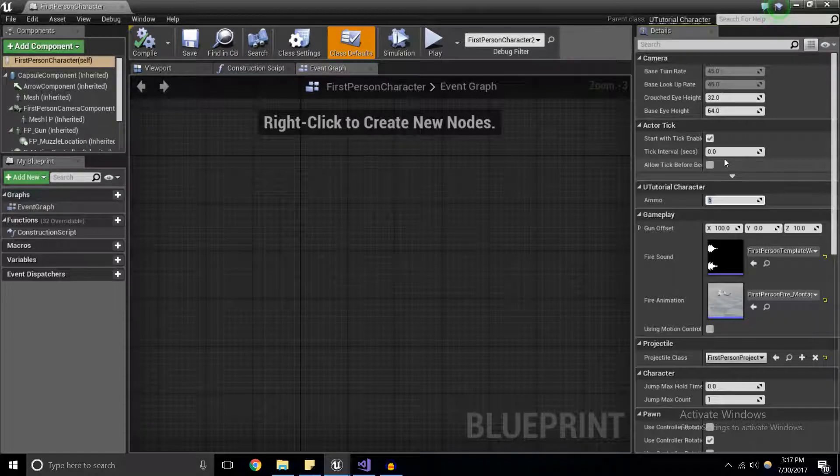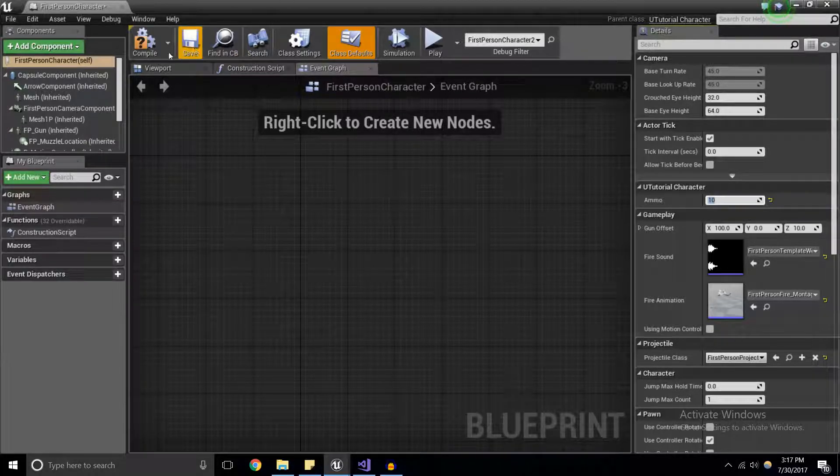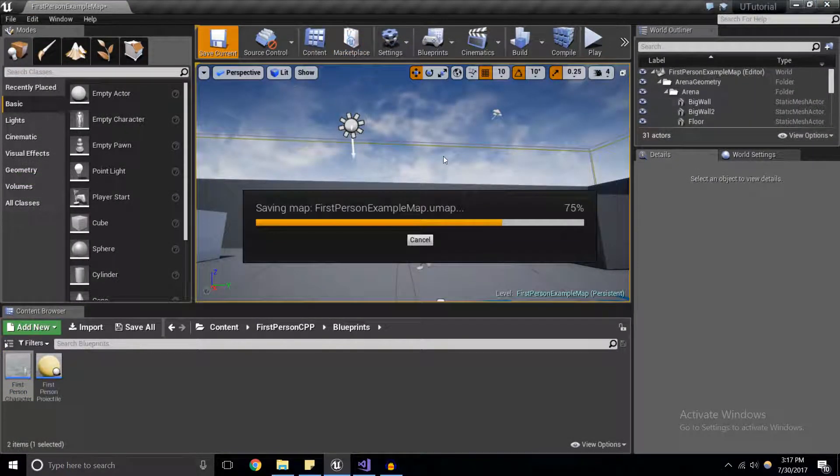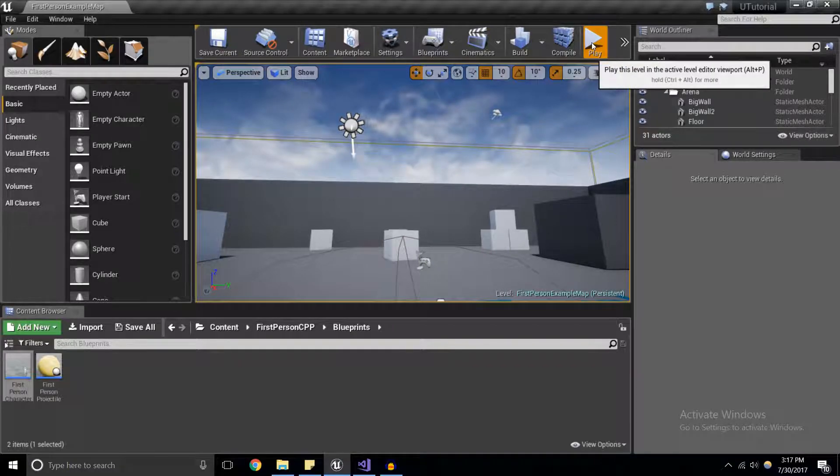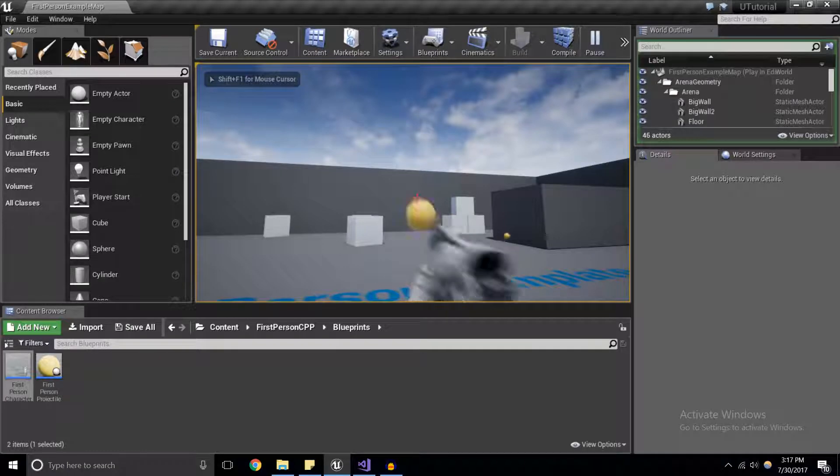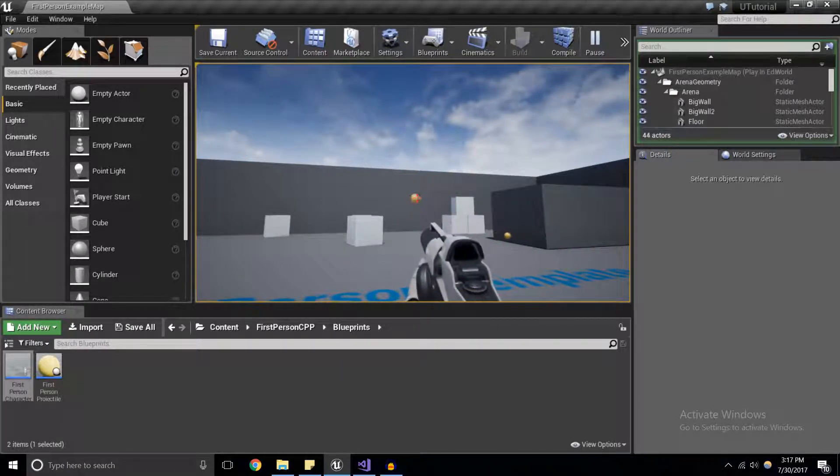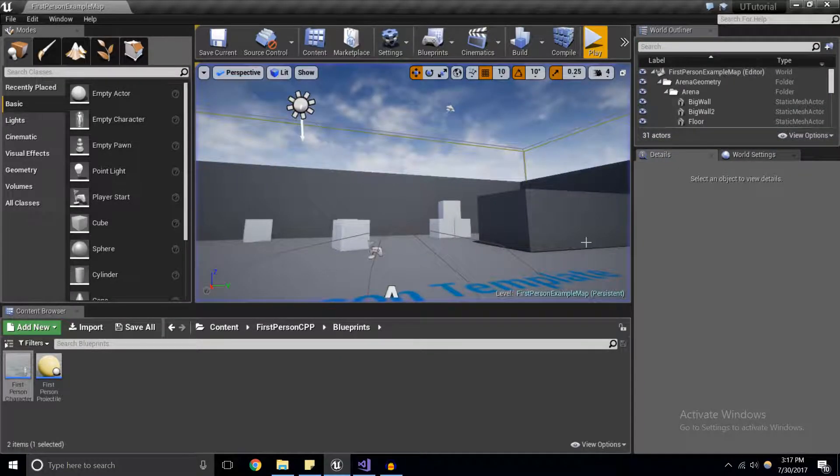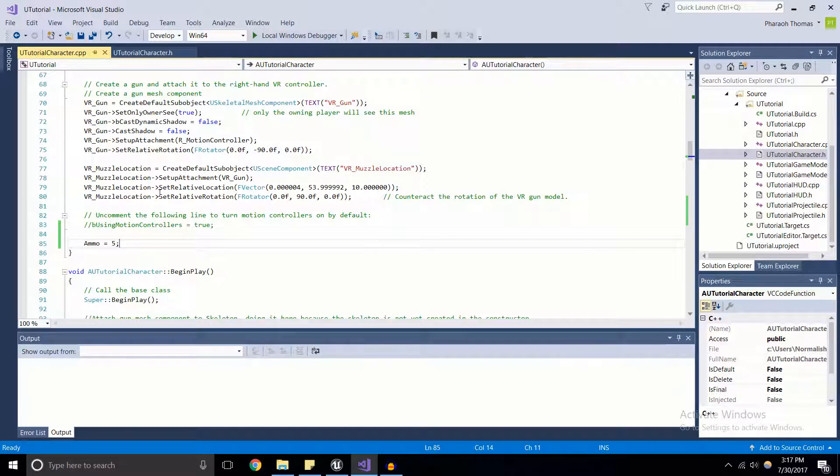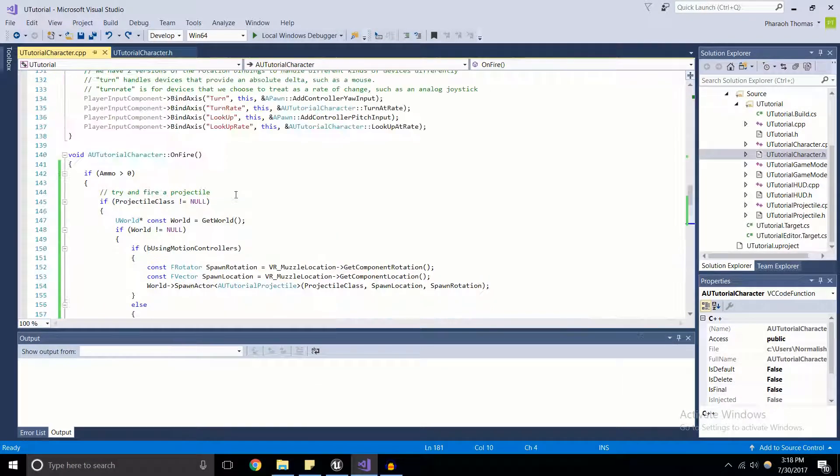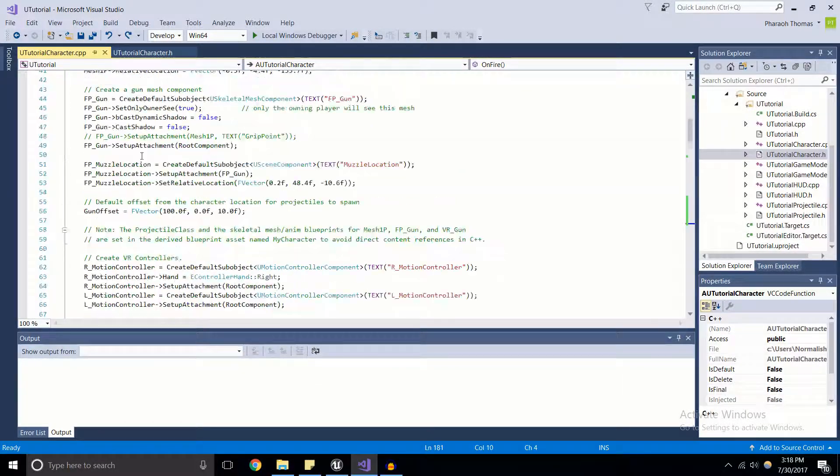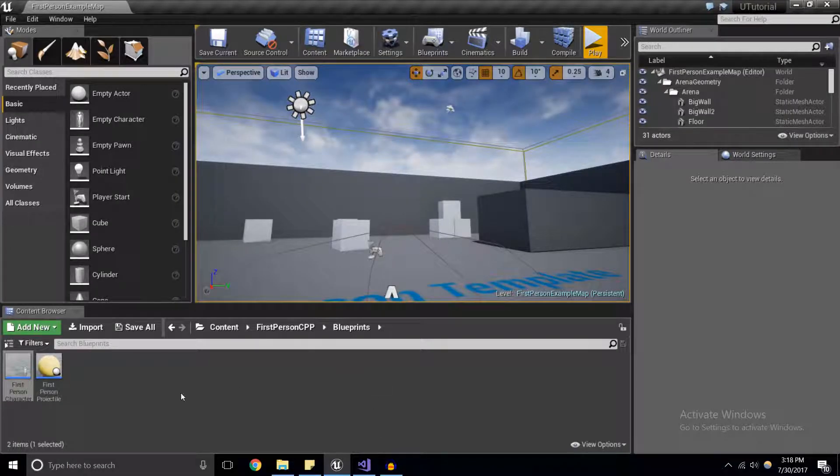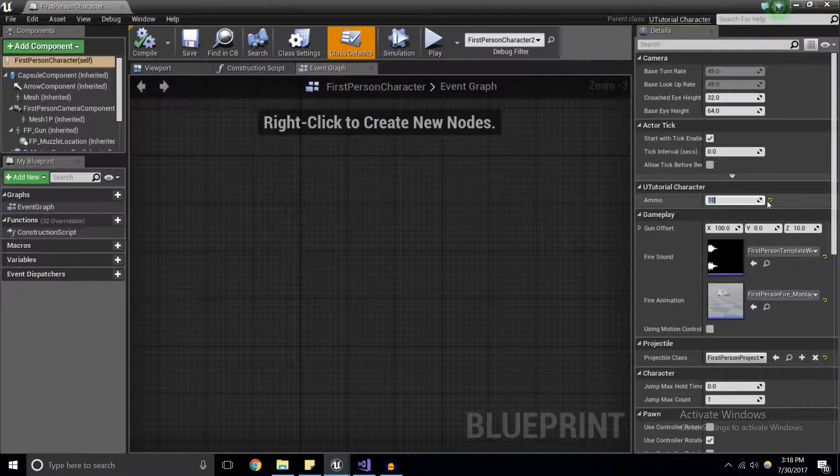But if you look over to the details panel on the right hand side, if we look at our tutorial character, we've got this variable ammo and it's set to five. So if I go ahead and I make that 10, for example, right here, I can compile and I'll go ahead and save and exit out of the blueprint. Save our world right here and play. And one shot, two, three, four, five, six, seven, eight, nine, 10.